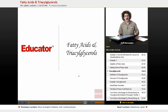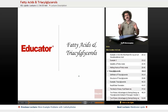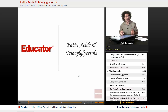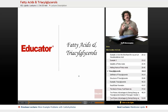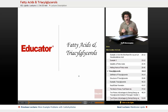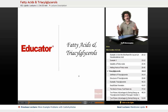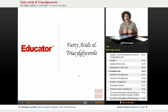Hello and welcome back to Educator.com and welcome back to biochemistry. Today we're going to start our discussion of lipids, another major class of biological macromolecule. Remember we have lipids, carbohydrates, proteins, and nucleic acids — four major classes. We're going to start talking about lipids and begin with the simplest of them: fatty acids and the triacylglycerols.